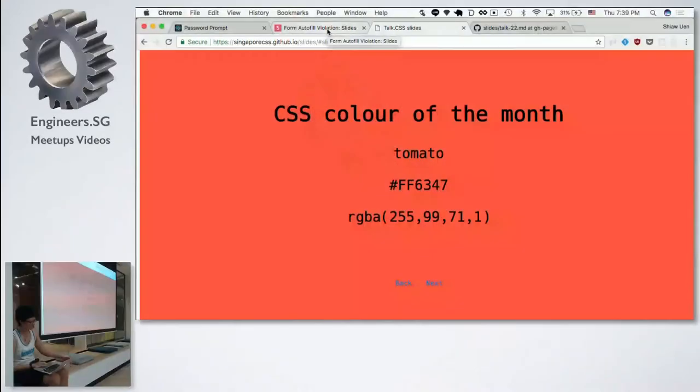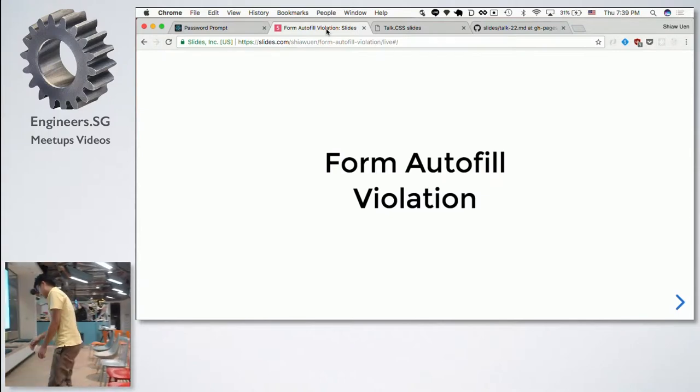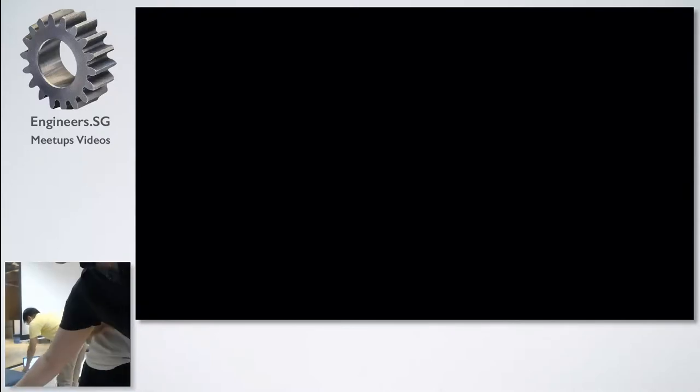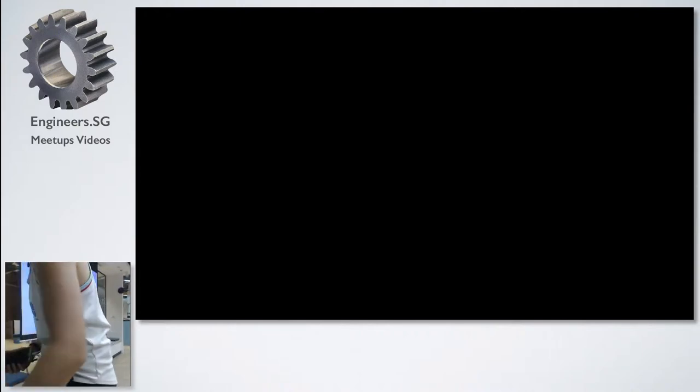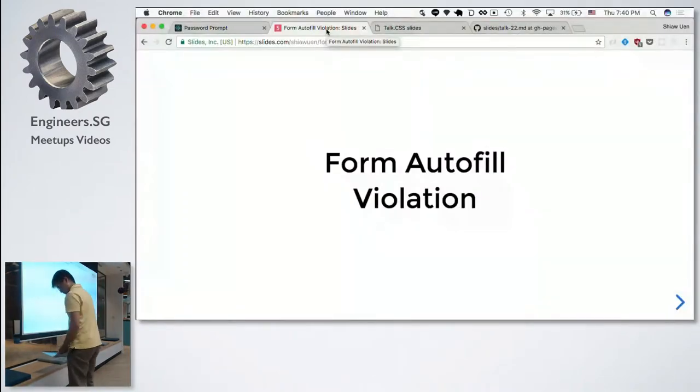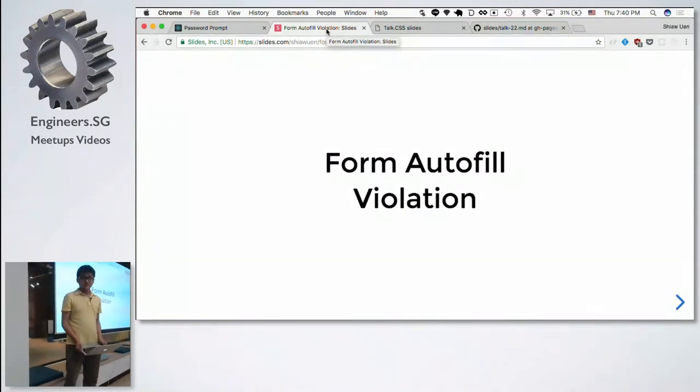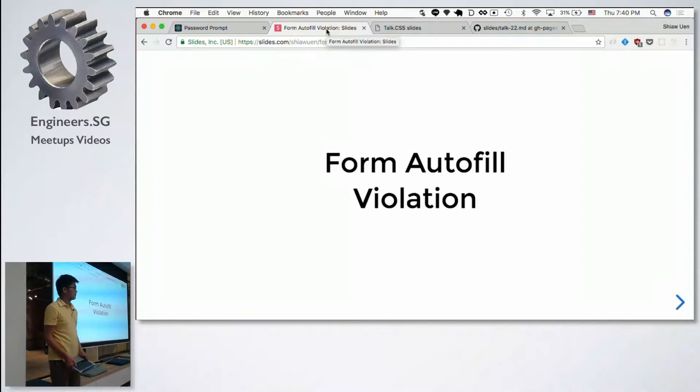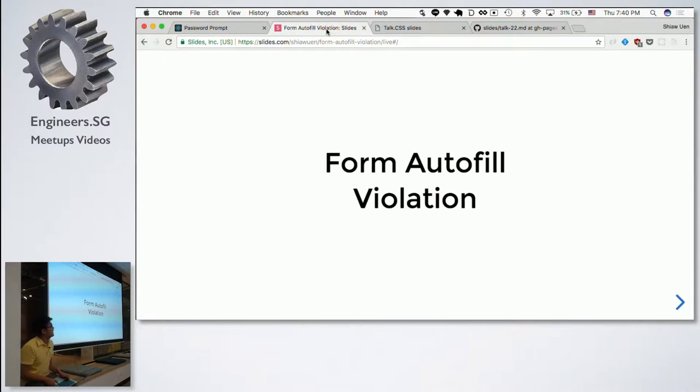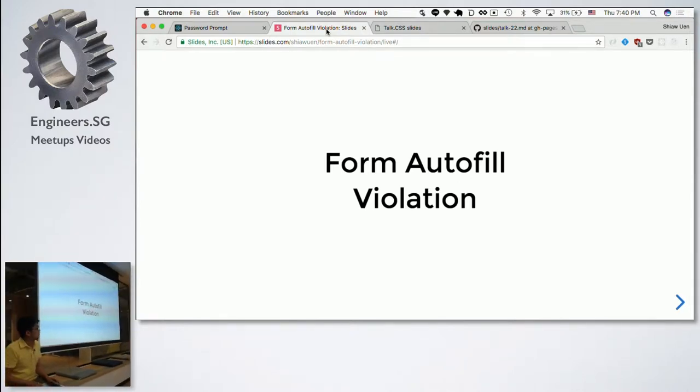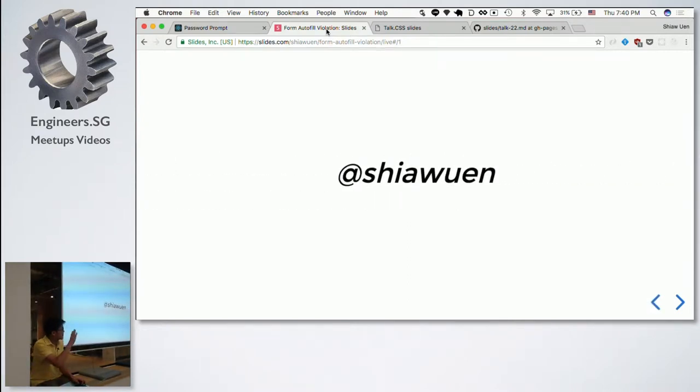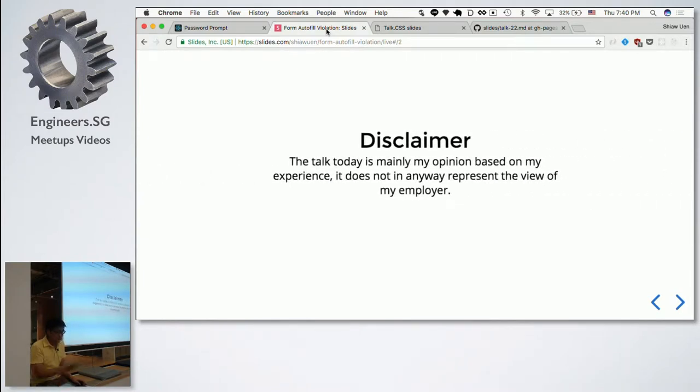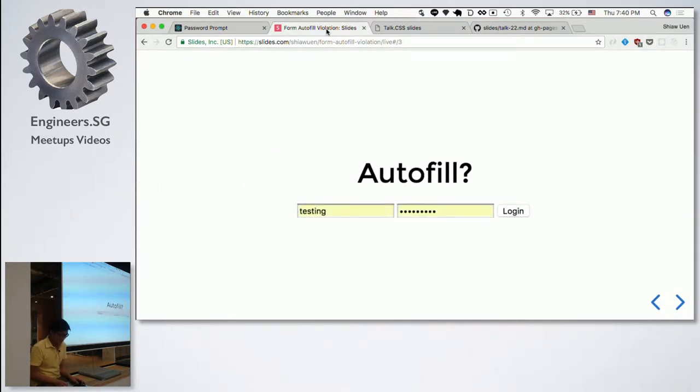Let us sit down. I'm going to talk about performing autofill violation. I'll talk about details later. So I'm Xiaon. Since I'm working in a bank, this is important. Anything that I say is my opinion, doesn't represent my employer.